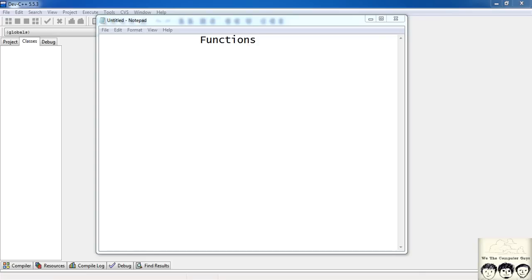In this tutorial we will learn about functions and also define our own functions.